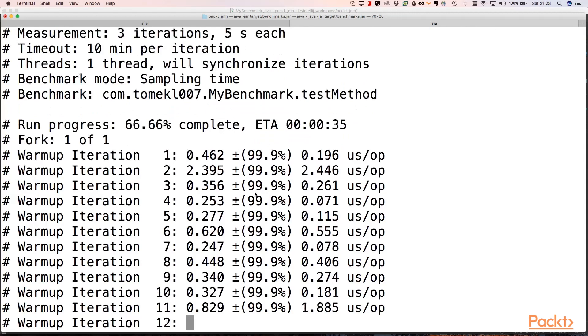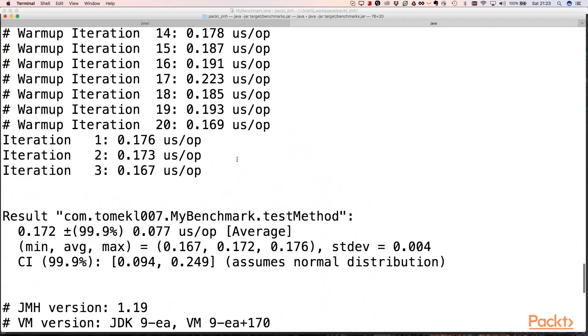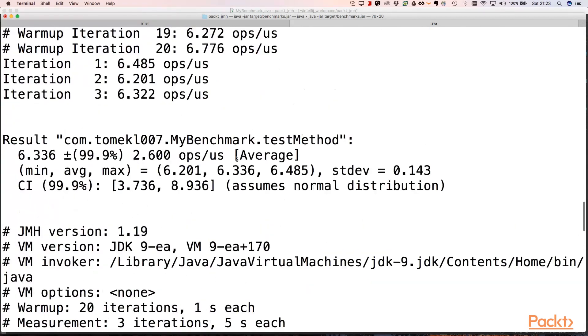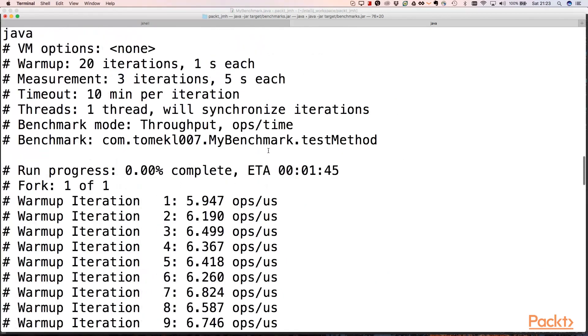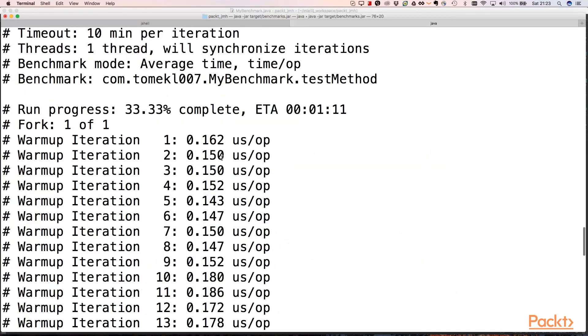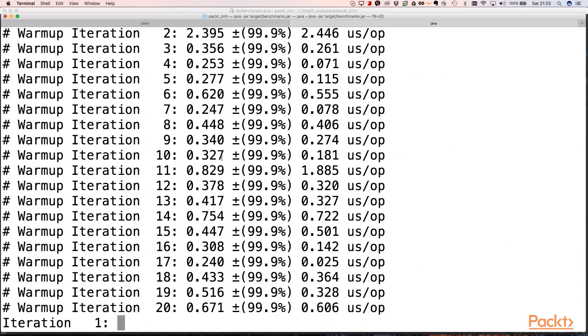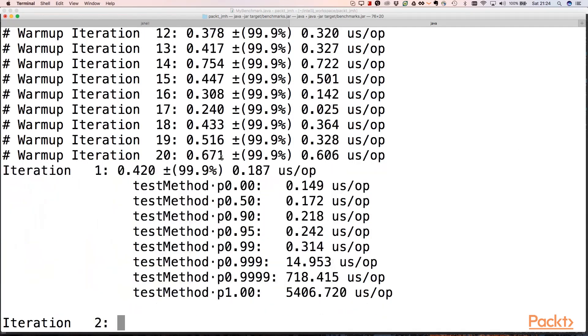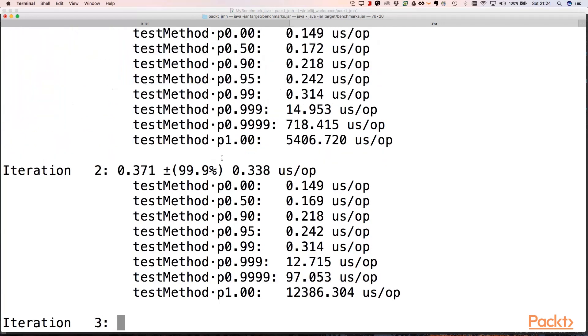The output also has one iteration. Because we specified that we're interested in everything, it will count average and throughput, and we'll have everything we want to measure here. We'll also have a histogram of our results, which is a very nice thing in JMH.